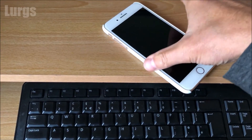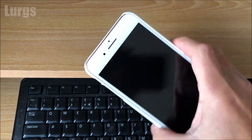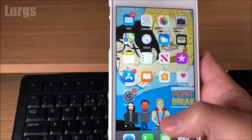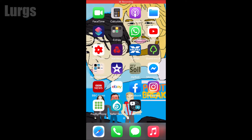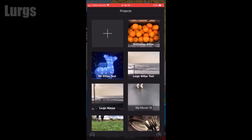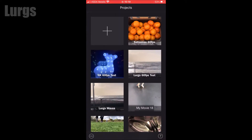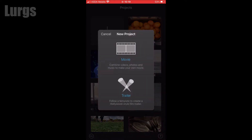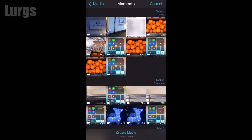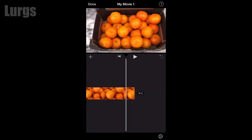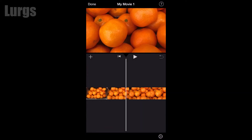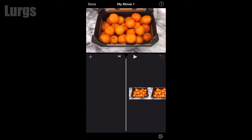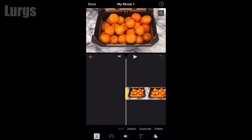I'm going to take my iPhone, go to the home screen, then go into iMovie. I'm going to create a quick project — create a movie, select a video clip. This is some Satsumas that I filmed, and this was filmed at 4K at 60 frames per second.